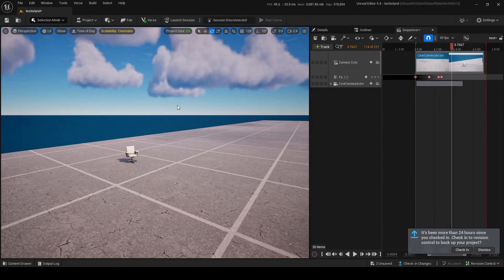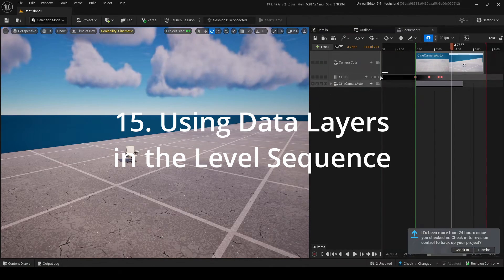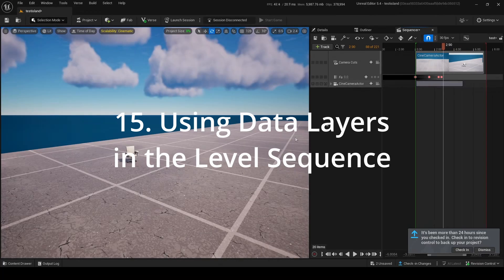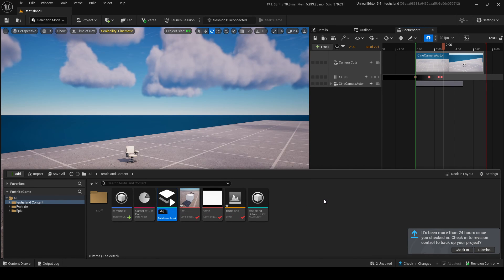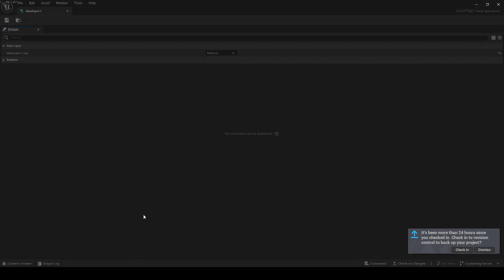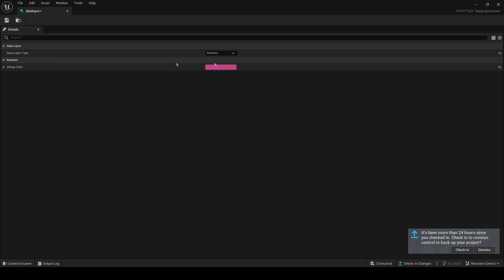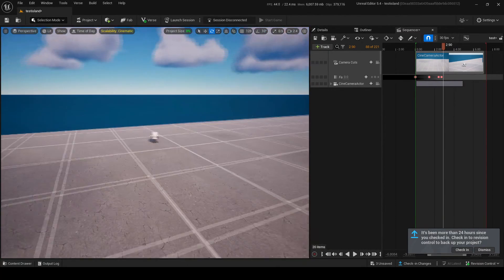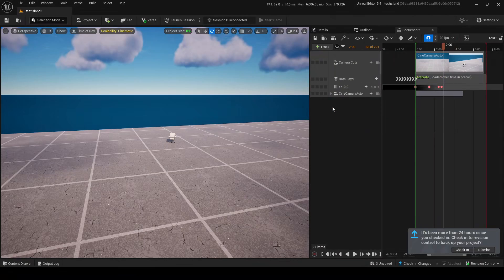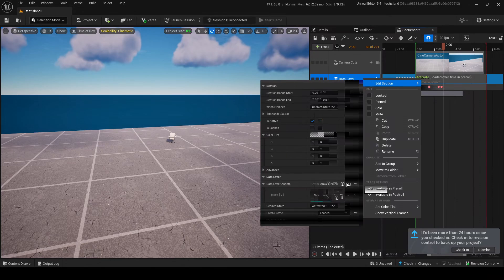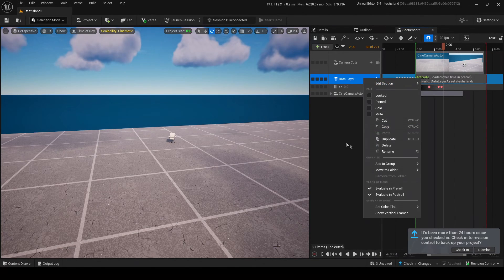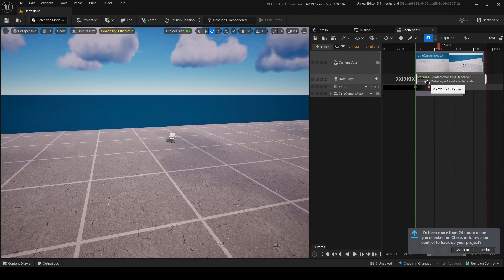Now for the advanced part: how to use data layers in sequences. You want to make a data layer — go to the World Data Layer Asset, grab it, and call it Data Layer. What you can do with a data layer is make it Editor or Runtime. Runtime is during the game, Editor is in the editor. Let's make it Runtime for now. Drag and drop it and now you have a data layer. Go into it and add a data layer asset — add the data layer we just made.